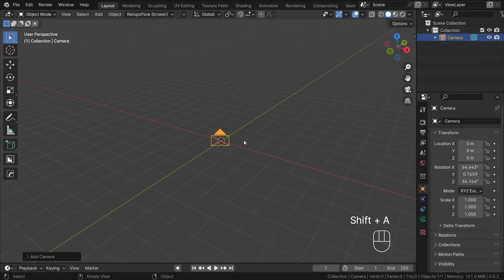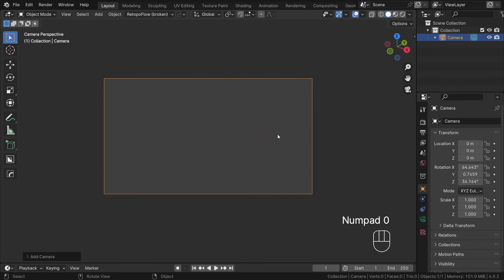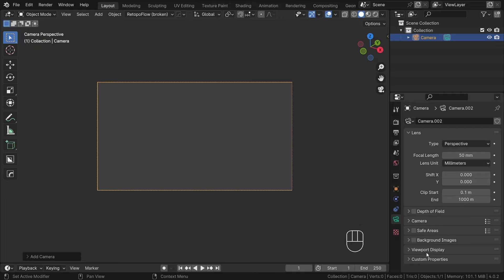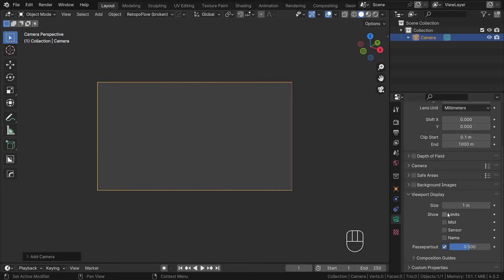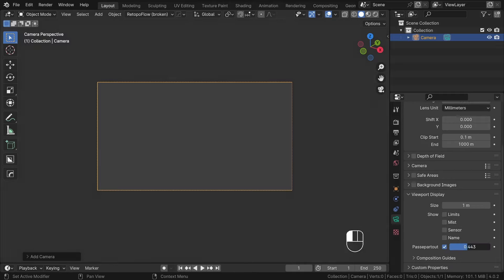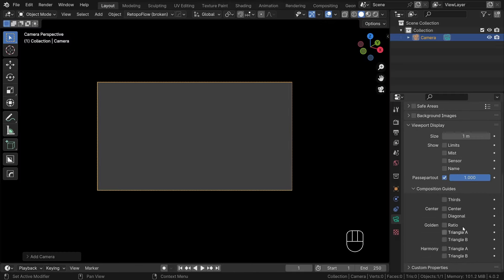Now back in Blender, the first step is to create a new camera. For composition assistance, you can enable composition guides under the camera settings. You can choose between a few of them.